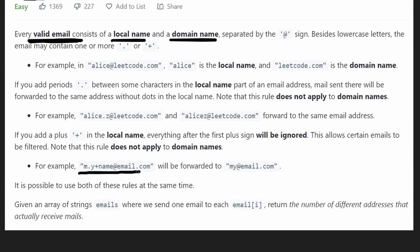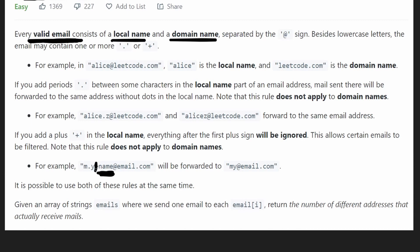Let's look at the example. In the local name, which comes before the at symbol, there's a plus symbol, and after it you can see the string 'name'. Everything after the plus symbol, including the plus symbol itself, can be ignored — pretend it doesn't exist, along with everything up until the at symbol. So we're left with 'm.y'. Remember, dots are also ignored, so we erase that as well, leaving us with just 'my'.